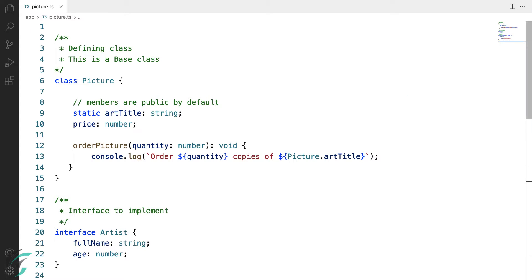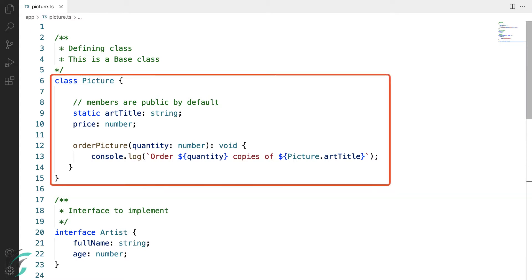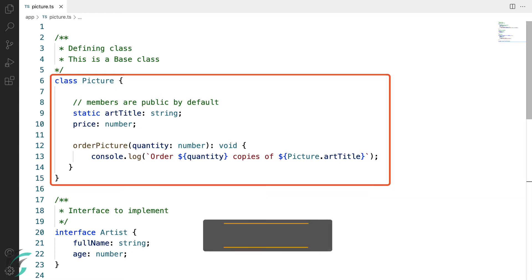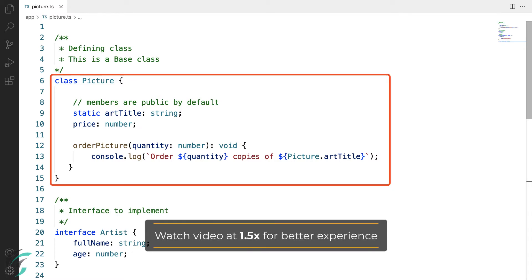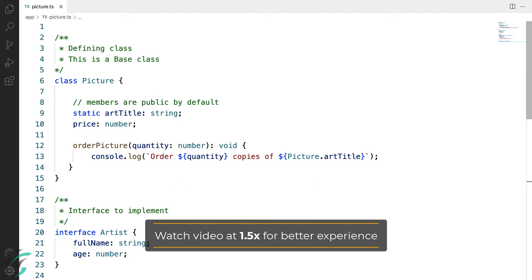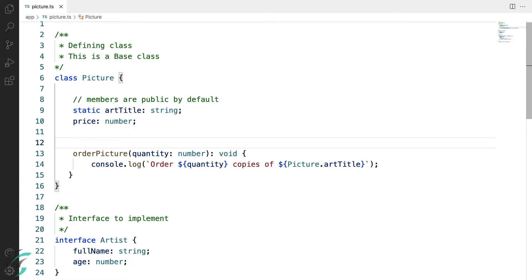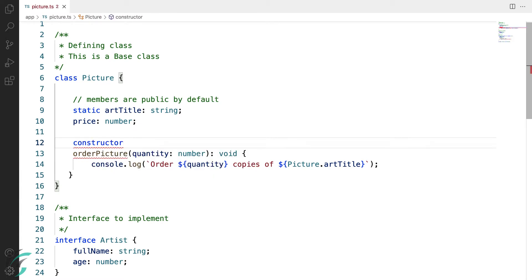Now, since I haven't used constructor here, it is clear that constructors are not essential and are optional. Let us add a constructor and see how it works. The name of the constructor function will always be constructor, followed by parenthesis. This parenthesis will contain parameters and then the body of the constructor.